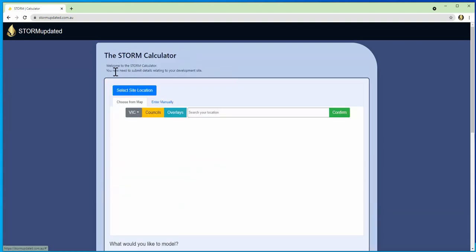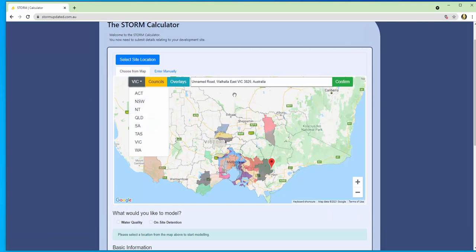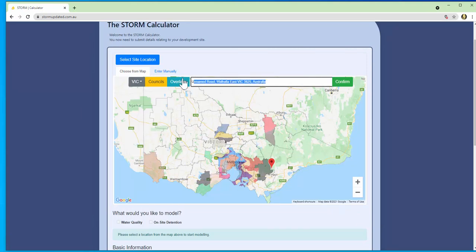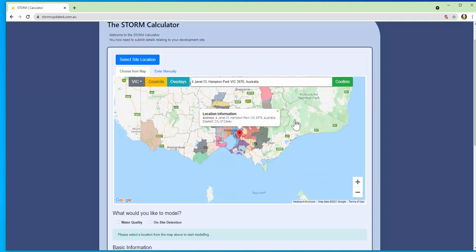You can filter by state and all you do to start modeling is you enter an address over here or you click on a site, for example over here, and you click confirm.